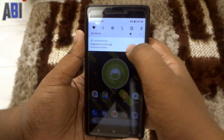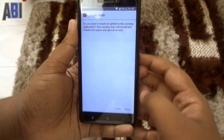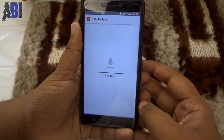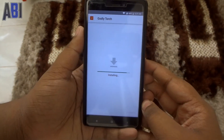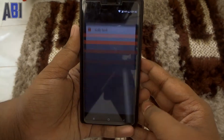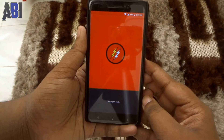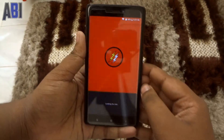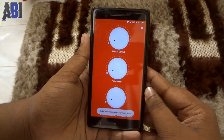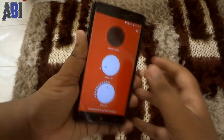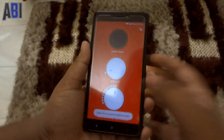First of all, download this godly torch application from the link given in the description down below. After downloading it, just go ahead and install it, open it up. It requires root, so it will ask you for root permission — just grant it.